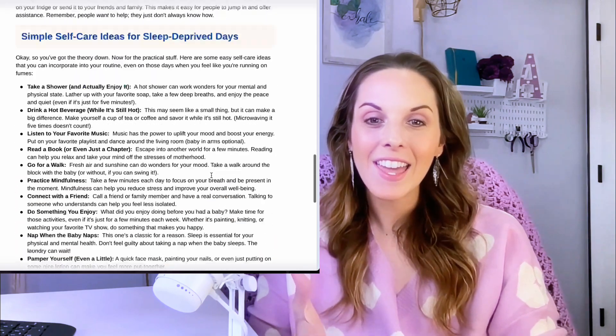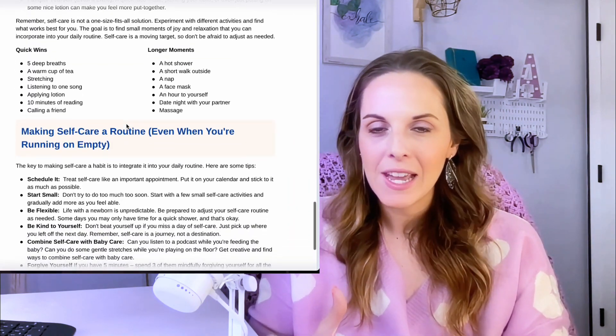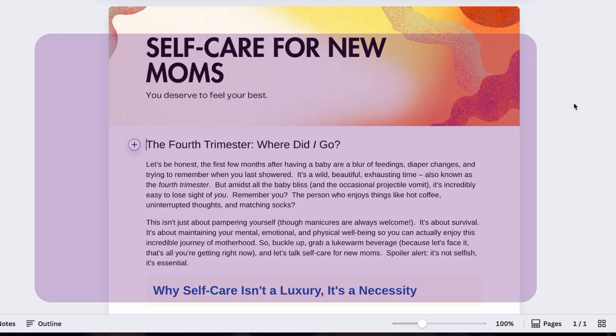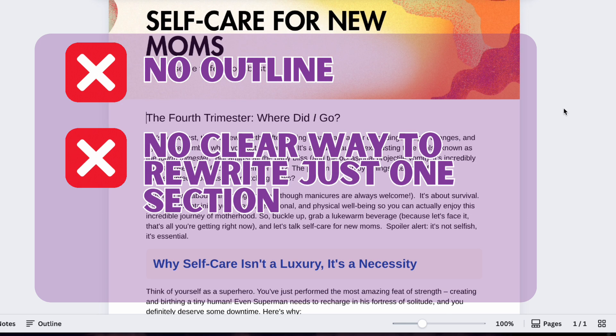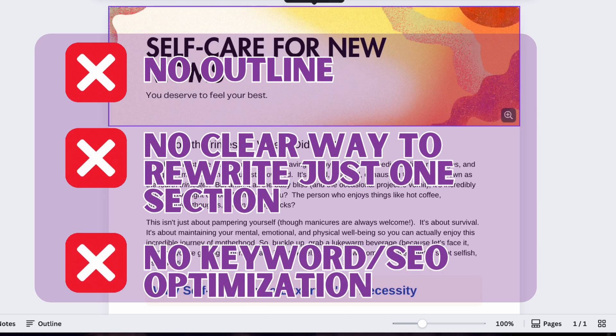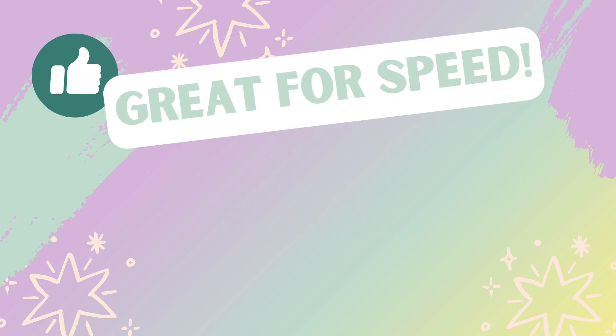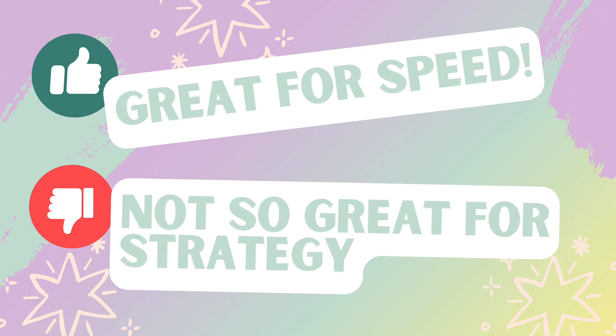And again, no outline. When I tried asking it to expand a specific section, I got a weird column layout instead. So there's no clear way to regenerate just one section the way I wanted. No keyword help either. My conclusion: it's kind of like a one-size-fits-all blog post — great for speed, but maybe not so great for strategy.